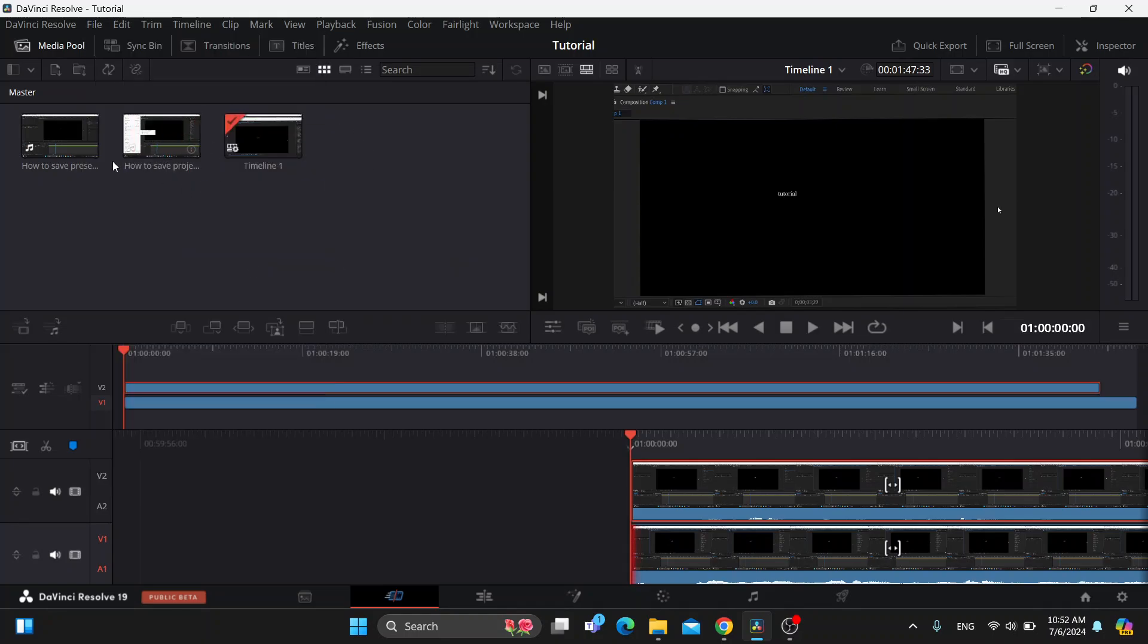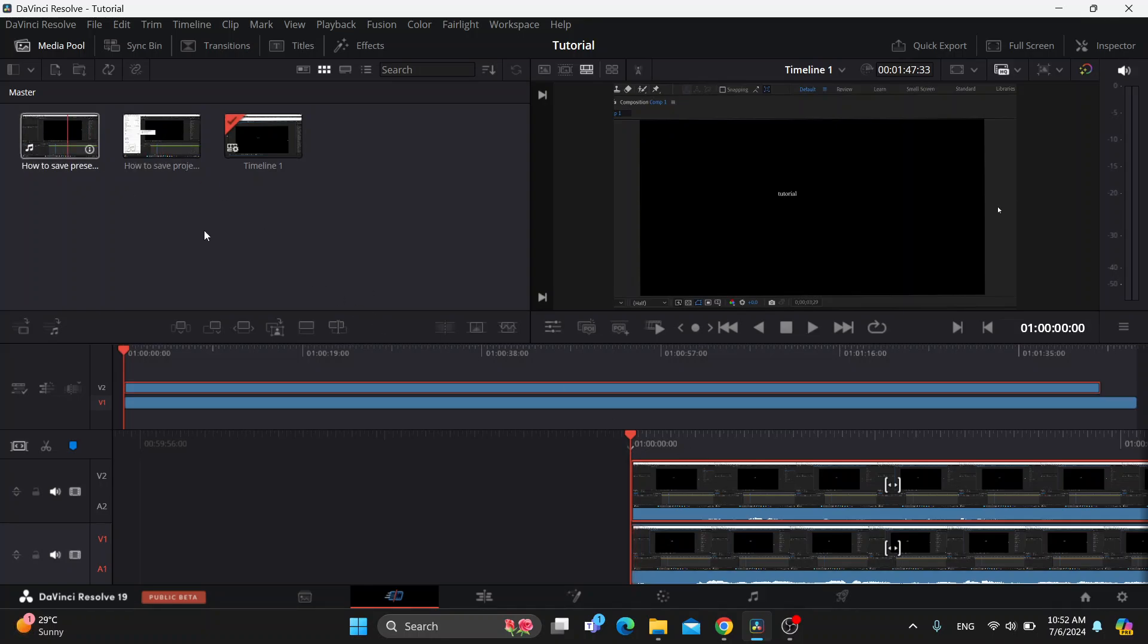As you can see, here are my videos that I want to crop. You can drag and drop them into the timeline as I already have, and now we can get started with editing. Let's see how you edit the videos.